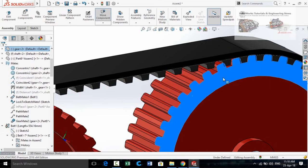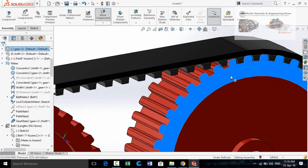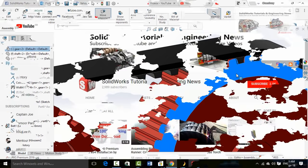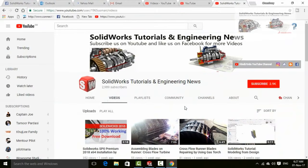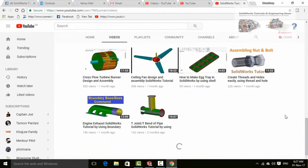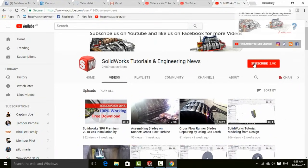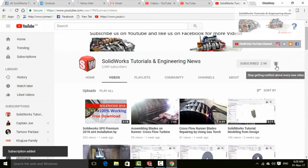Watch this video till the end. If you want to download these parts for your practice, the download link is mentioned in the description. Let me introduce you to my YouTube channel, SolidWorks Tutorials and Engineering News, where you will find a huge quantity of videos regarding SolidWorks and engineering. Please don't forget to press the subscribe button and the bell icon for all upcoming video notifications.